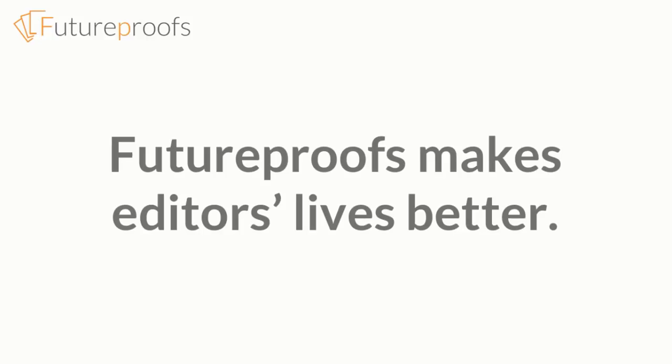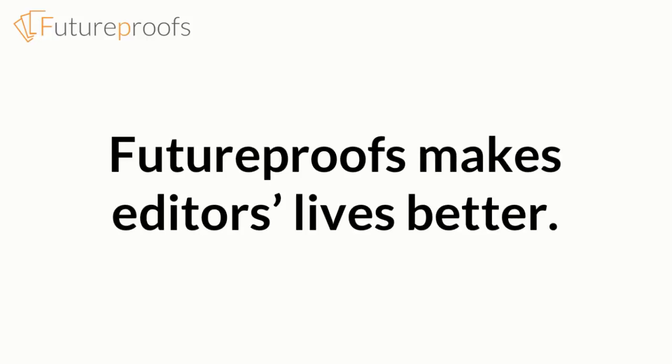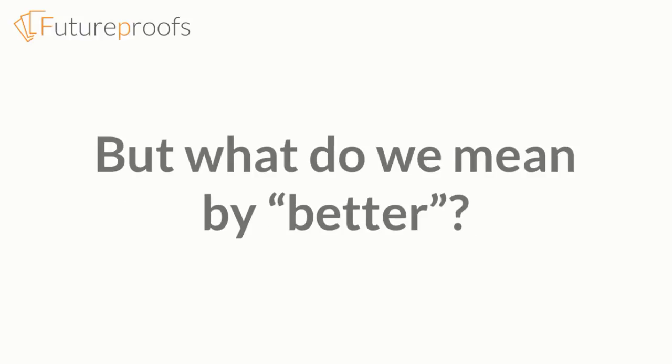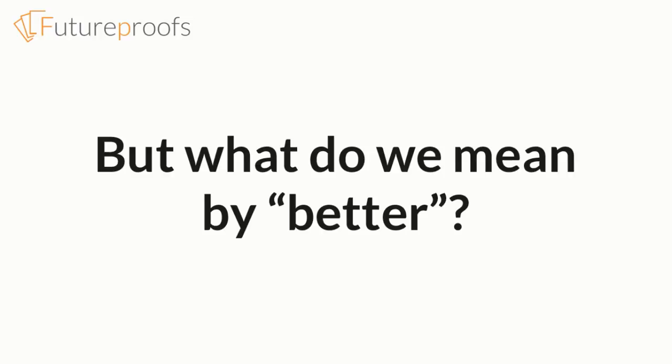When you look at Future Proofs, we want to help you quantify what it means for Future Proofs to make things better for your team, to find ways of measuring your team's progress so that the business's management can see the concrete benefits of this new way of doing things.